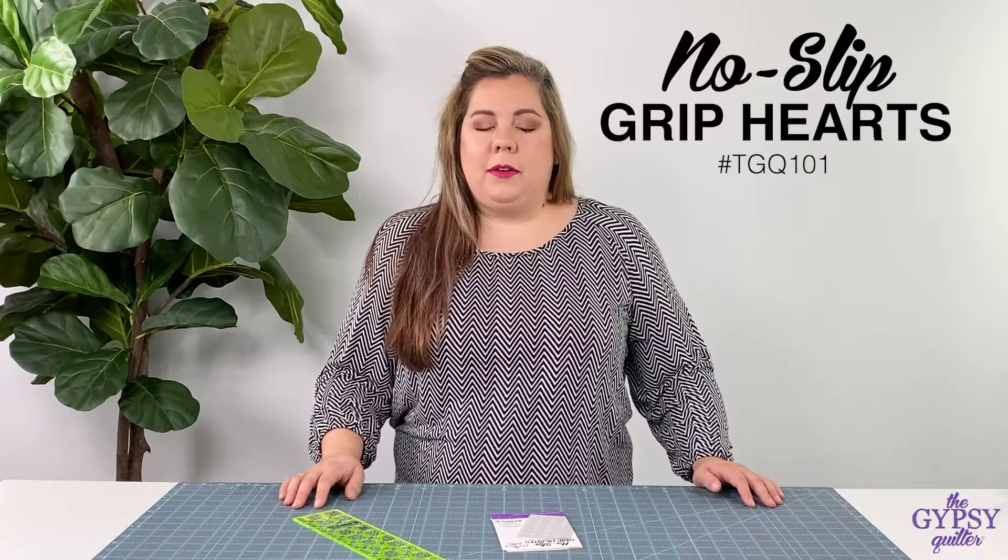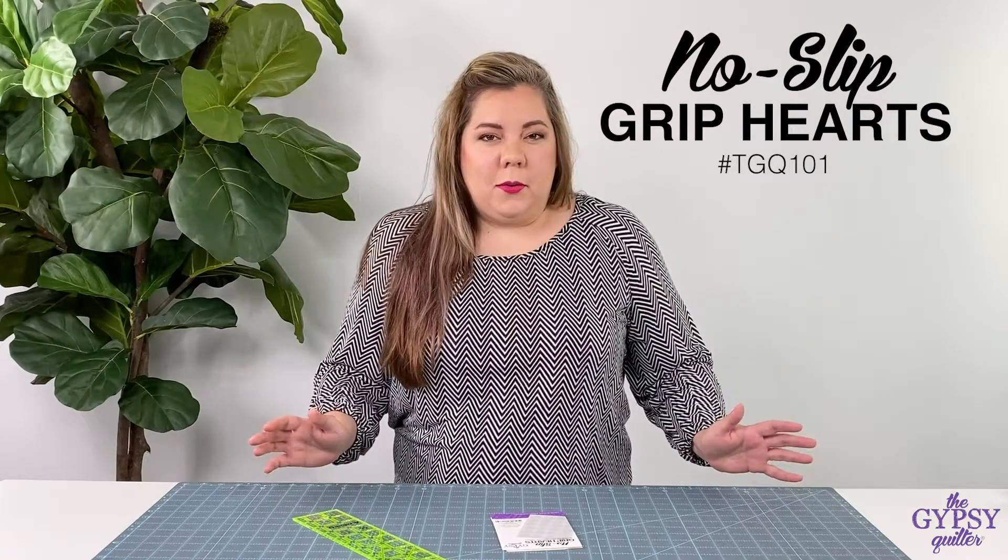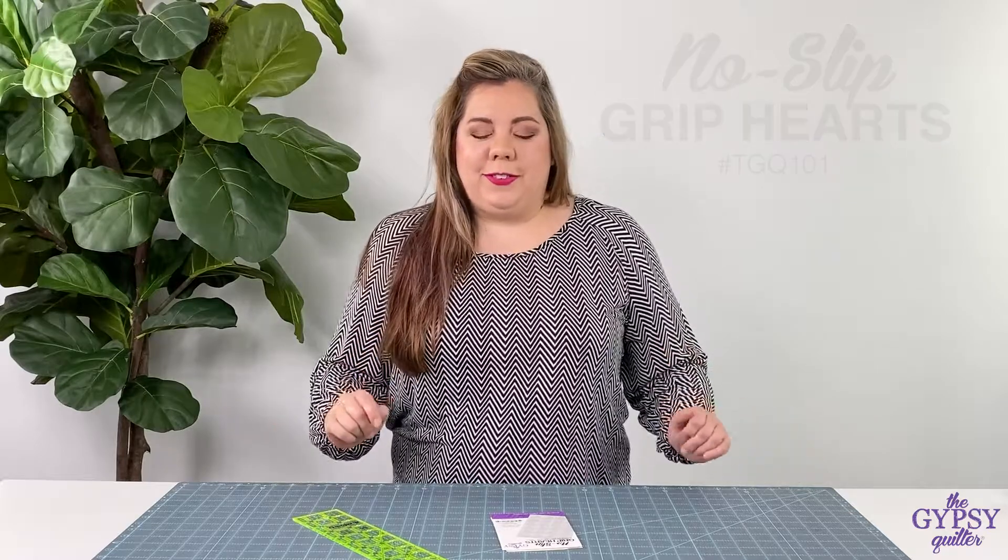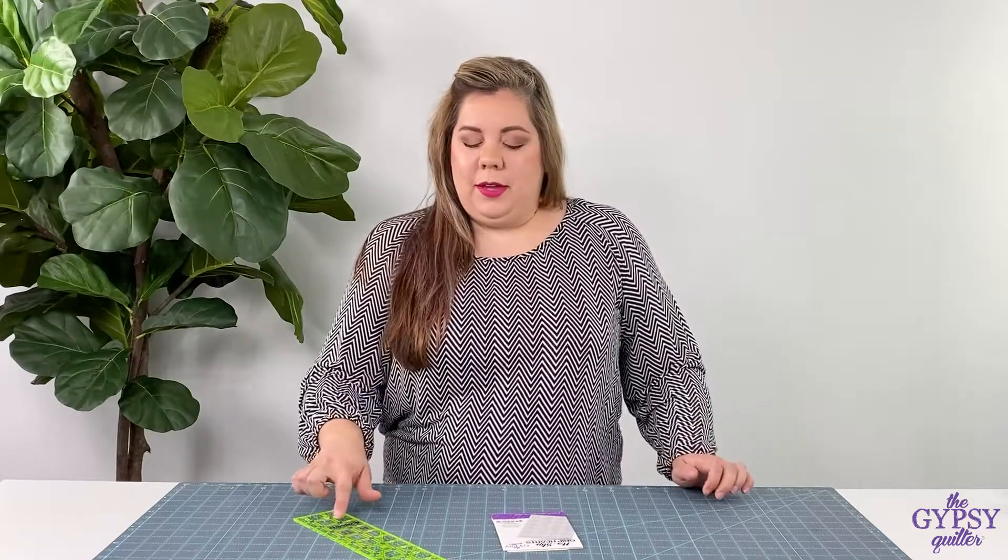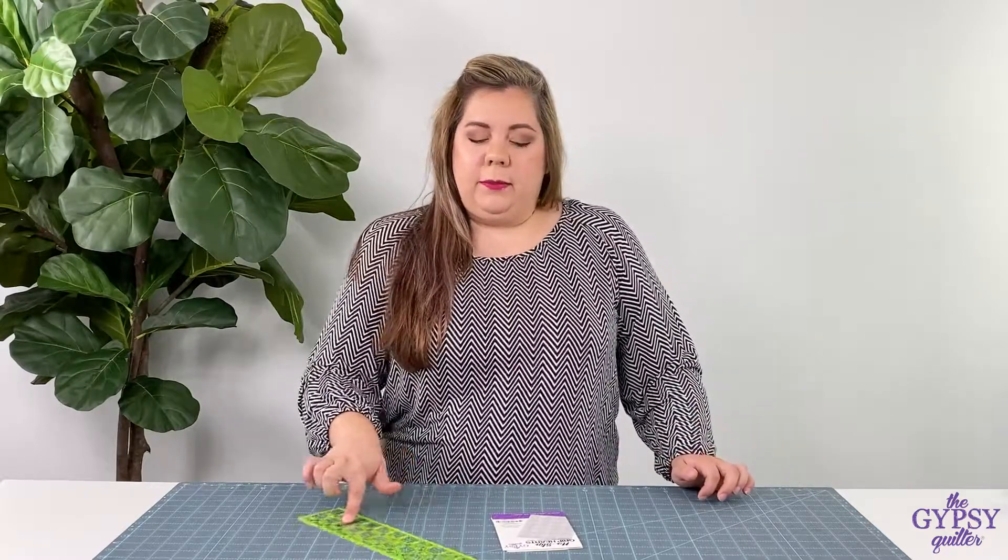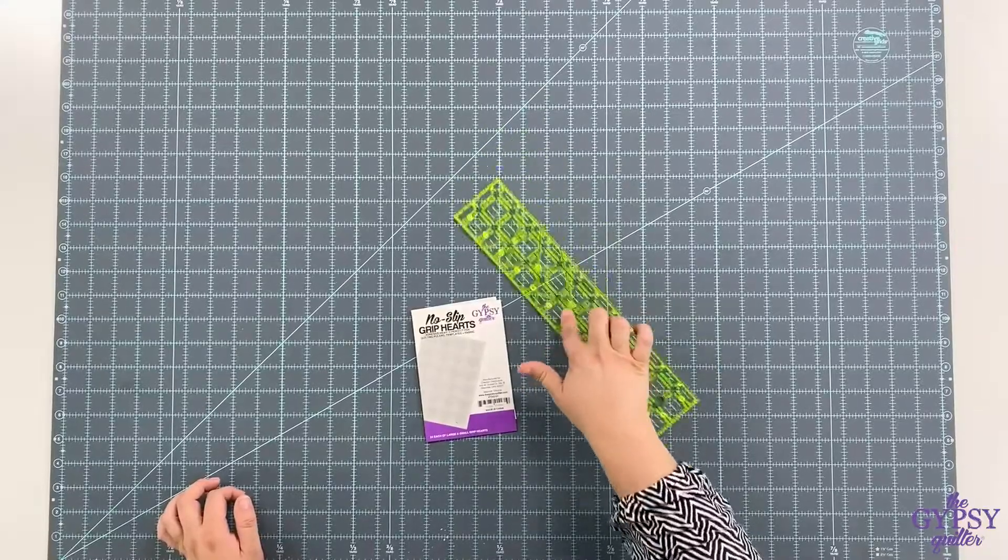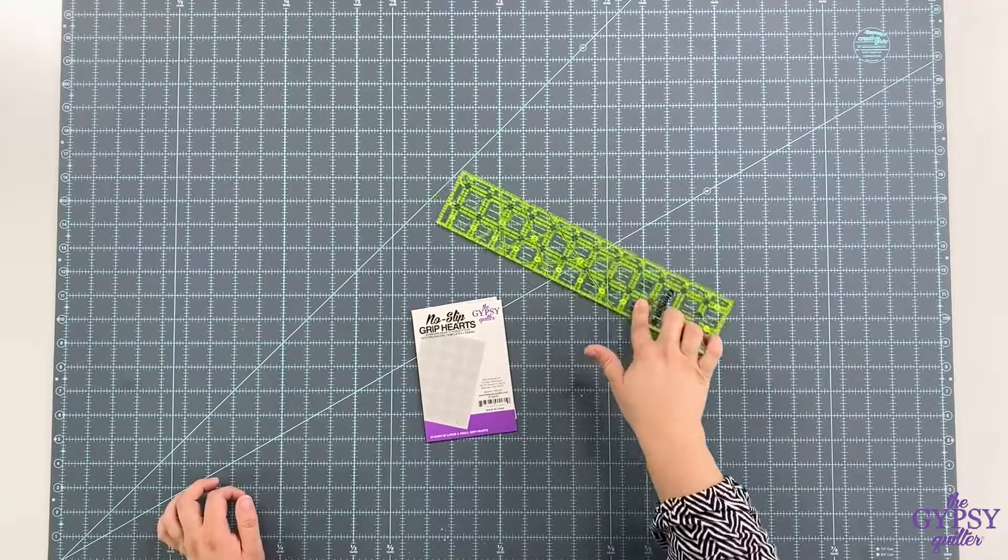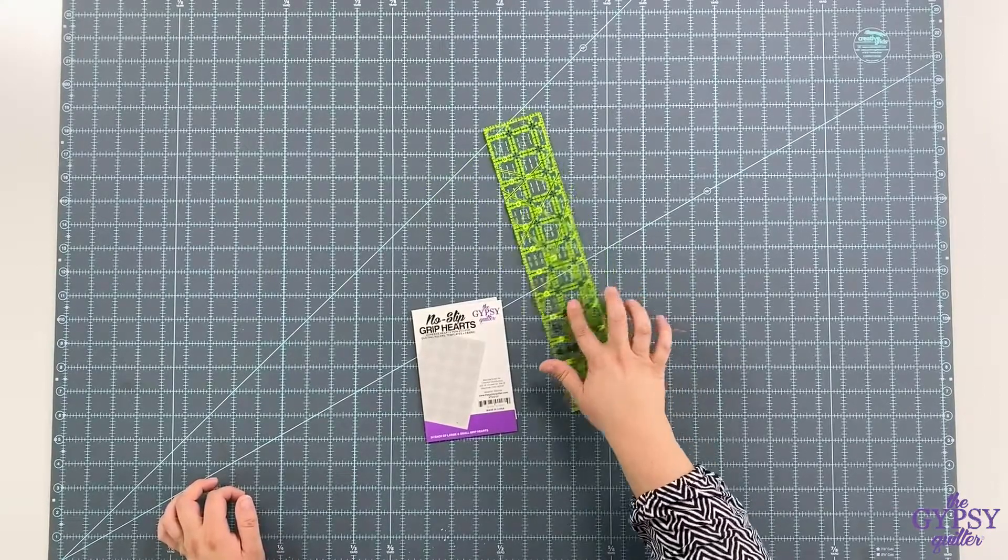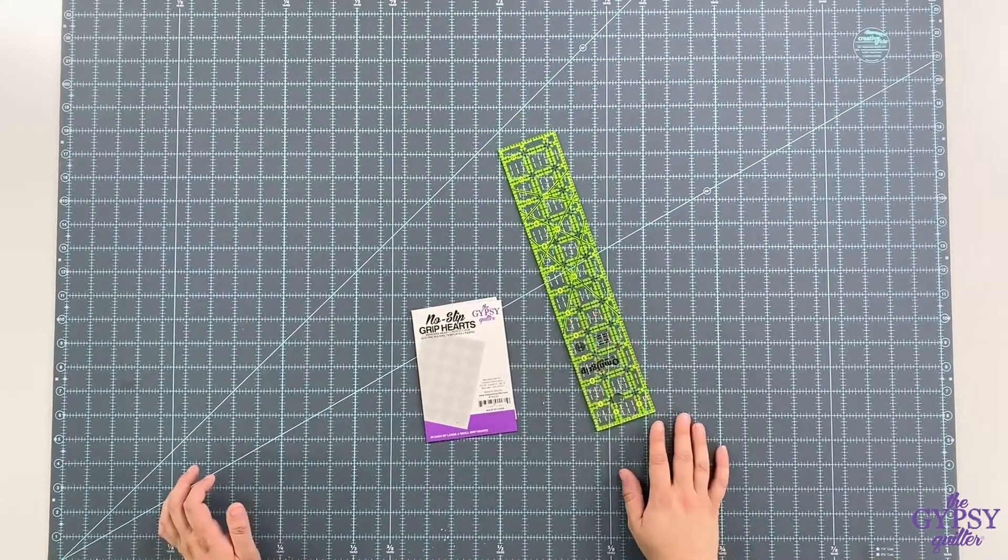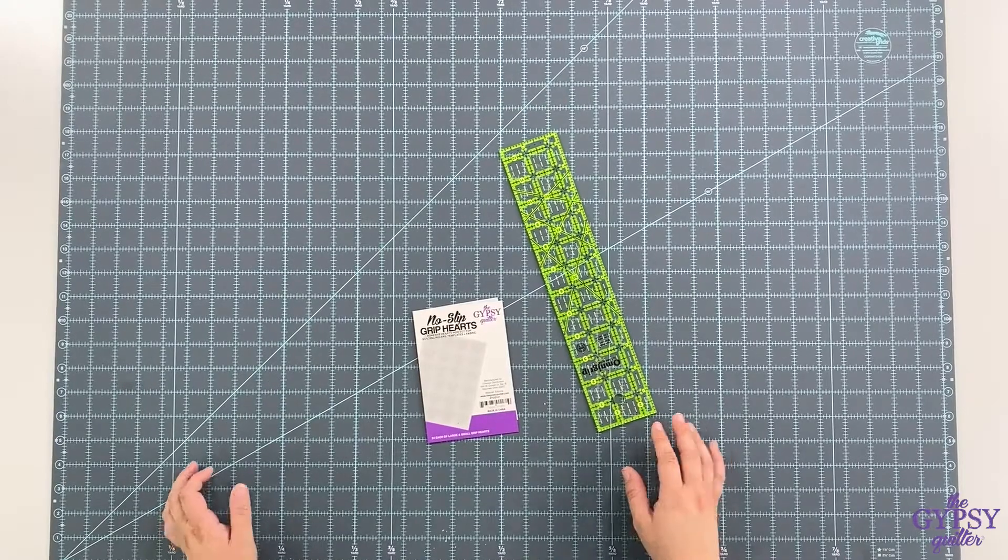You may wonder, what's a no-slip grip? Well, I'll show you. A lot of times if a ruler doesn't have any no-slip on the back, it slips and makes it inaccurate when cutting.